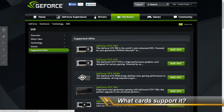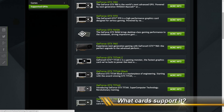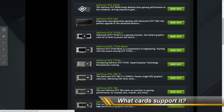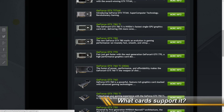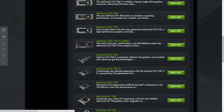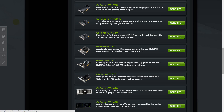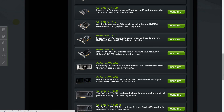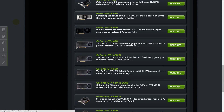What cards are supported? A couple of cards from NVIDIA. At first, only the GTX 970 and 980 supported it, but NVIDIA released a new driver and now lots of older cards also support it.